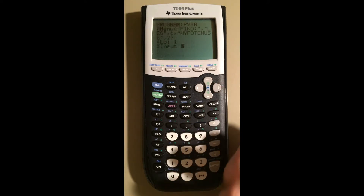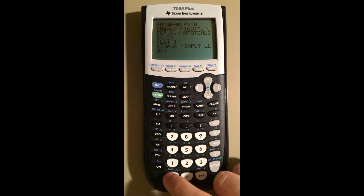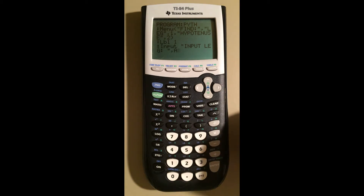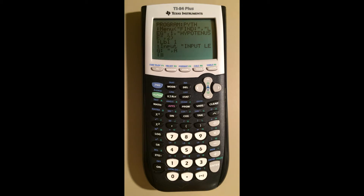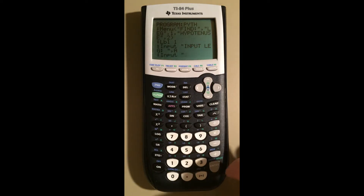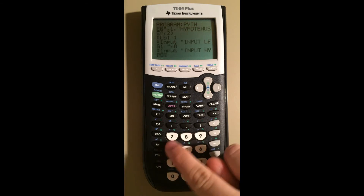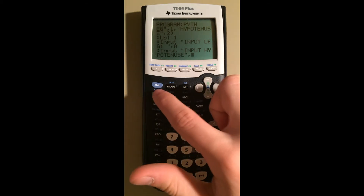Let's go Program, I/O, Input. The first thing it takes is what we want it to say, so we're going to ask for the leg first. Let's do: Input, space, "Leg:", space, quotation marks, comma — and we want to store that in A. That's how Input works: you enter the title of what you want to display and then the letter after a comma. Now that we've done that we want to ask them for the hypotenuse, so let's do the same thing: Input, "Hypotenuse", comma, store in B.